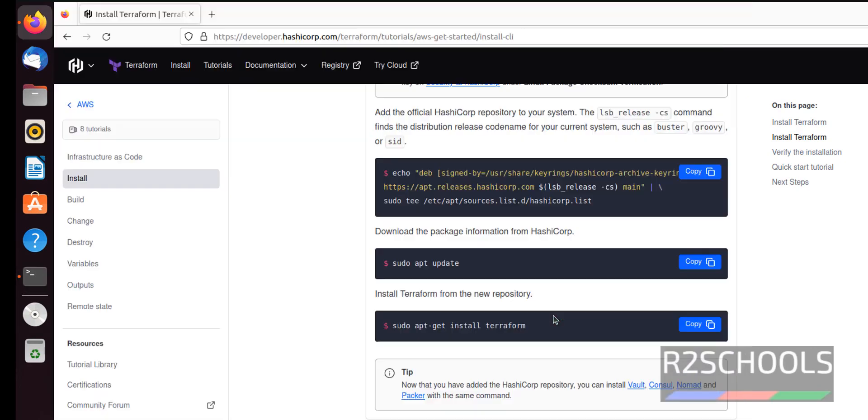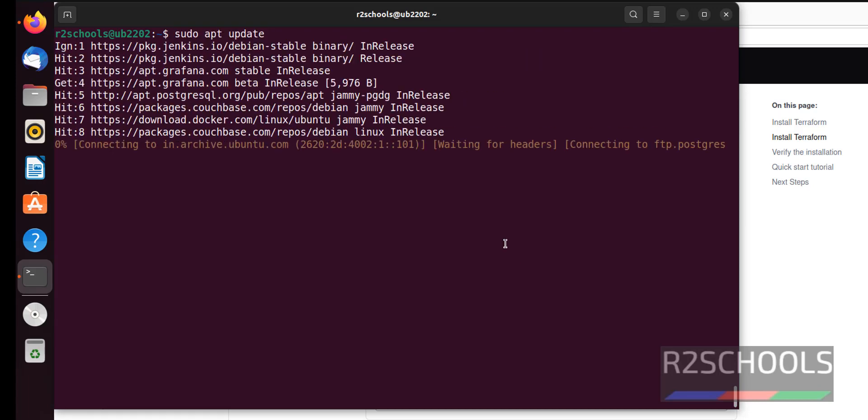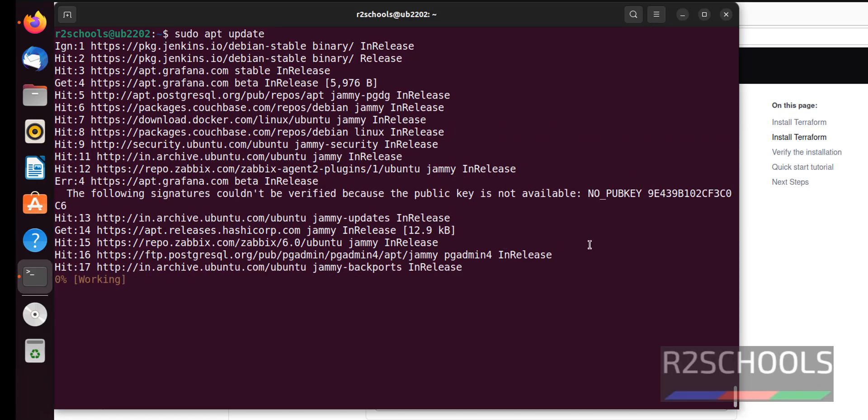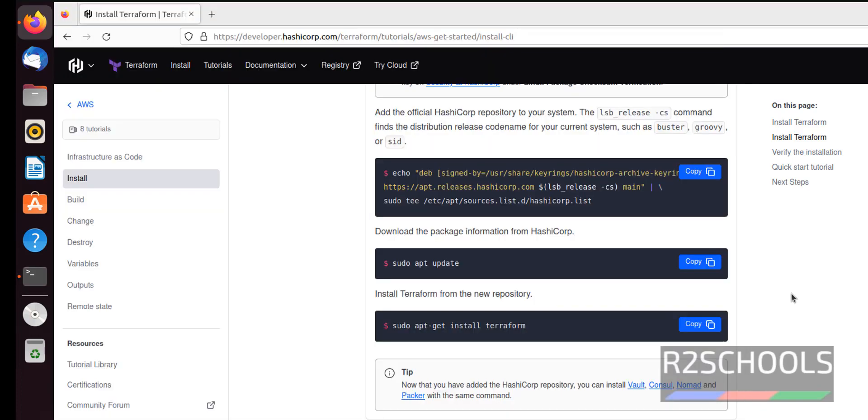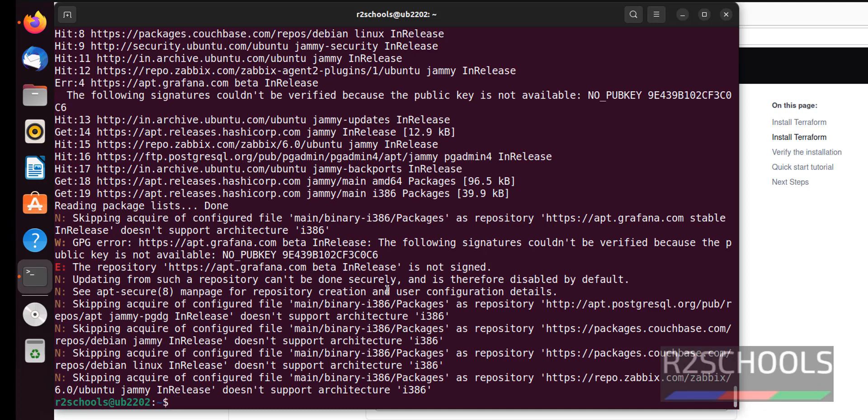Now we have to update the repositories. Copy this one and paste it. It's fine.